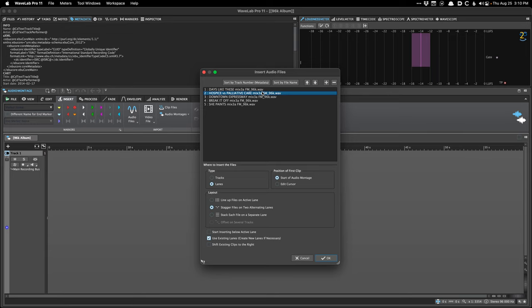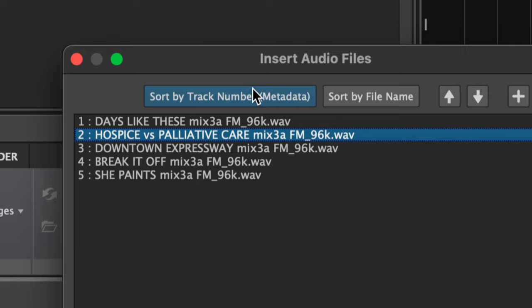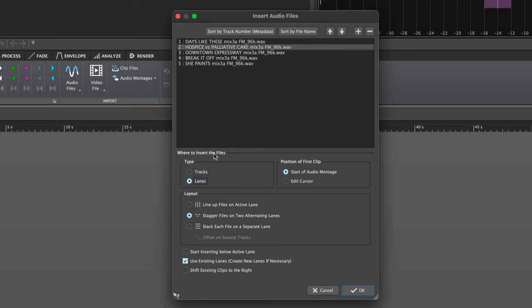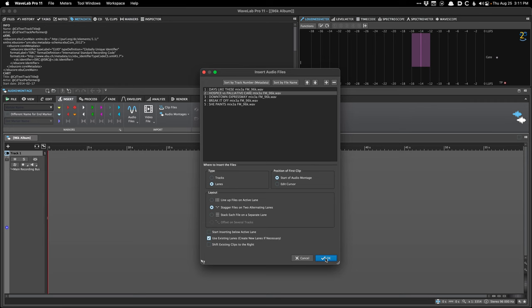This is going to be an in-the-box mastering project so none of the files are going to have metadata, although you can press a button to sort by track number metadata if you have it. As of WaveLab 11 we now have lanes, which allows you to have different lanes or sort of like playlists on a single track. What I like to do when mastering an EP or album is use a single audio track with lanes and stagger on two alternating lanes. By using a single track it's just a little cleaner and easier to manage.